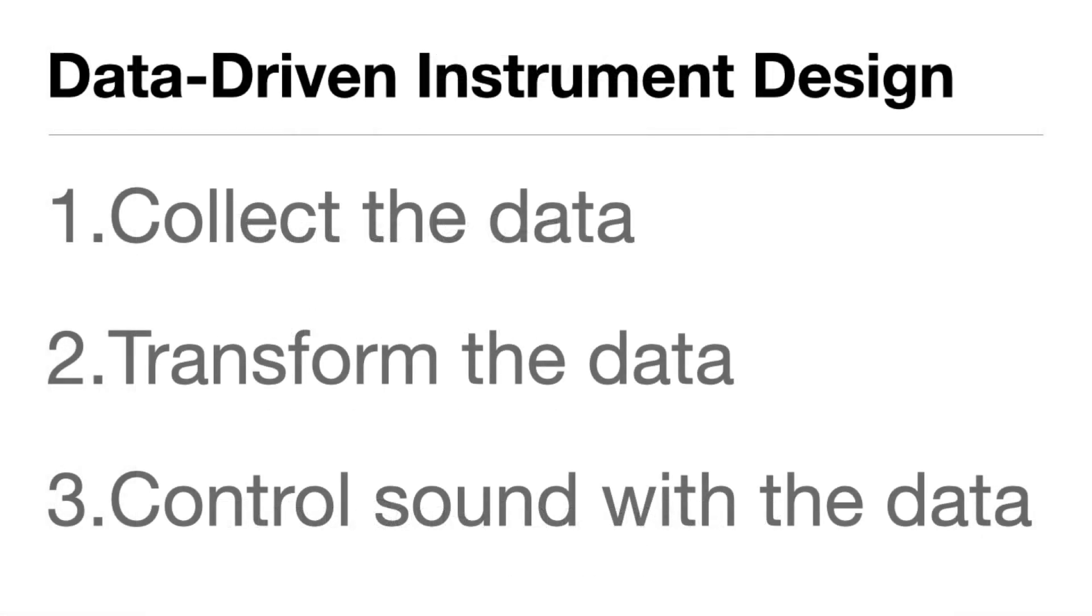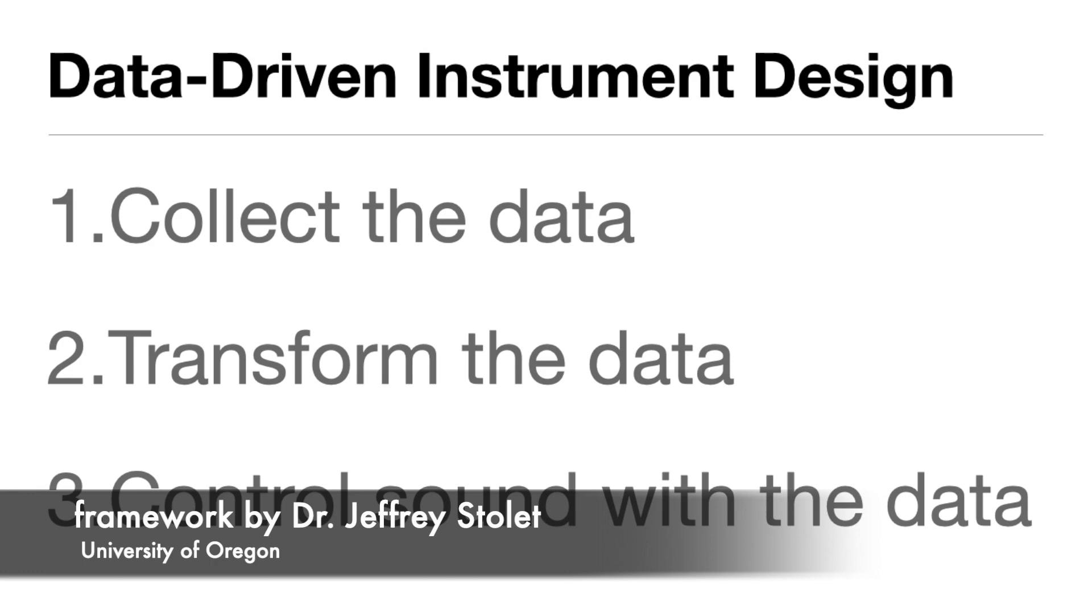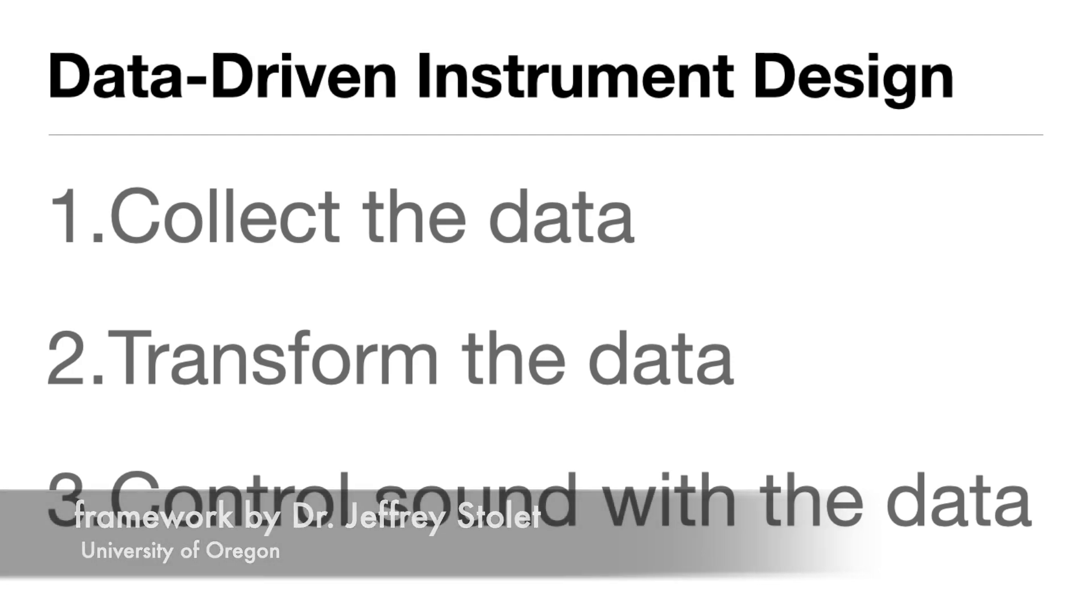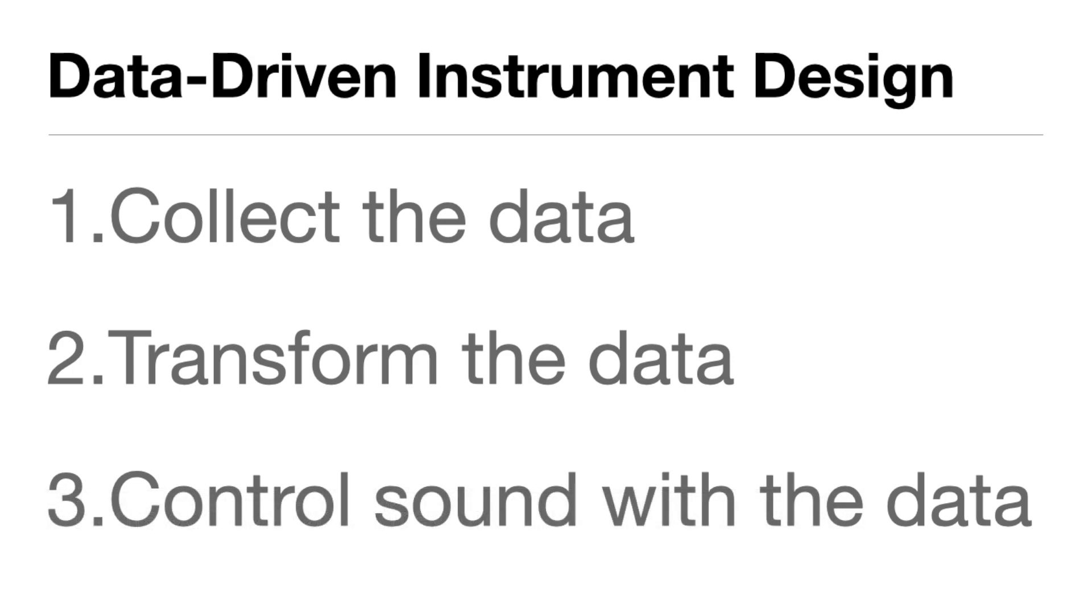So, to create our data-driven instrument, we need a three-step process: collect the data, transform the data, and then control sound with the data.